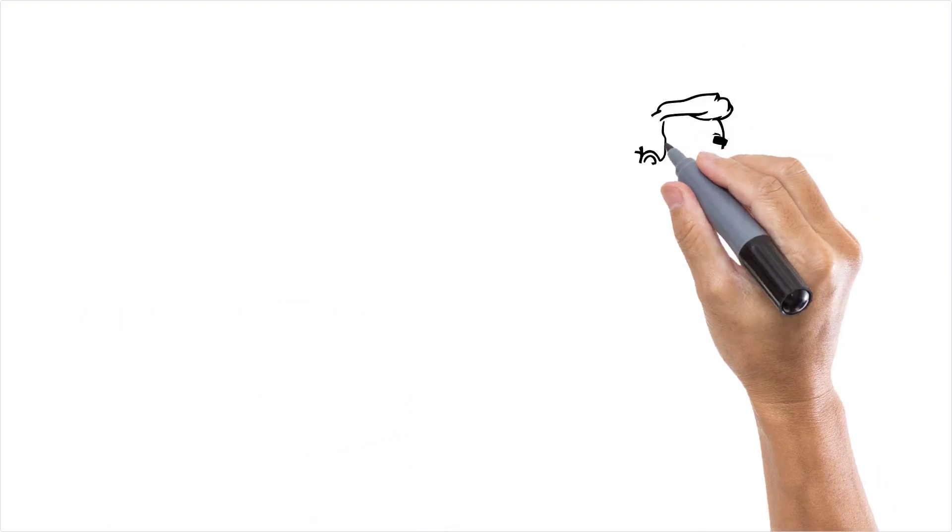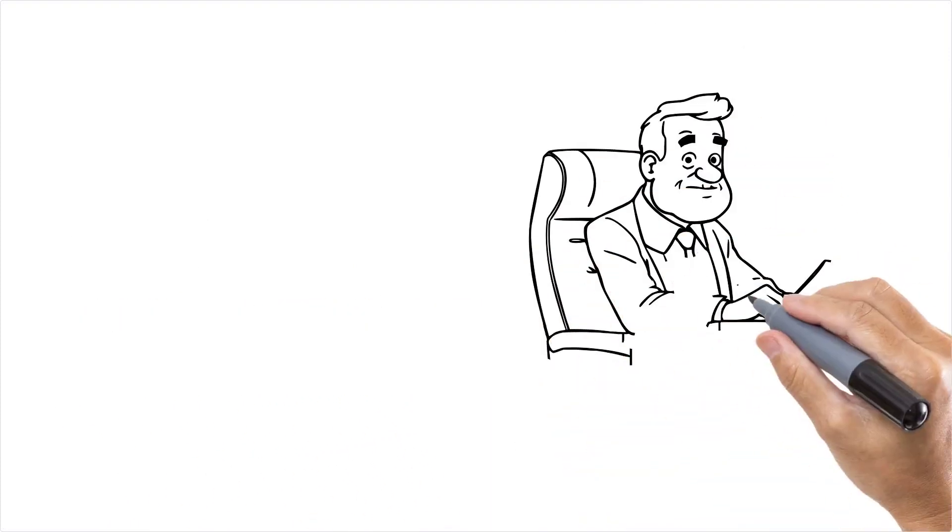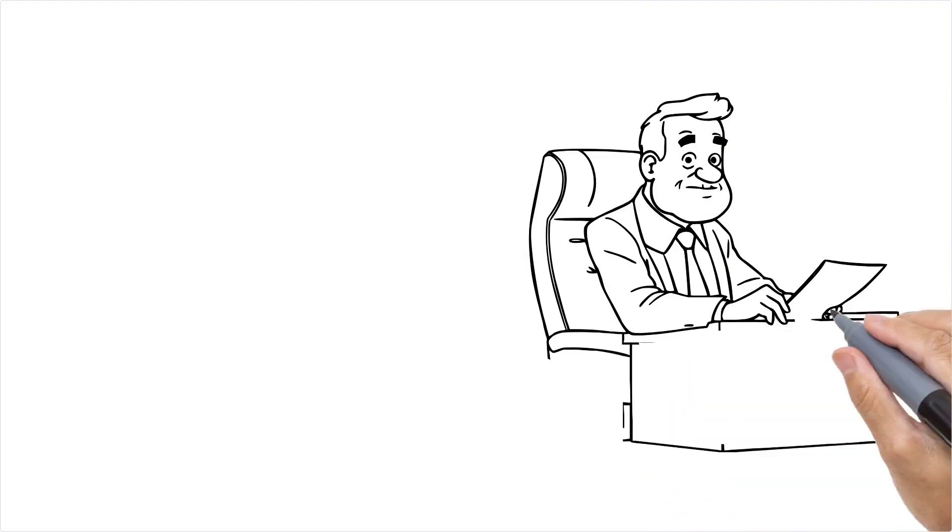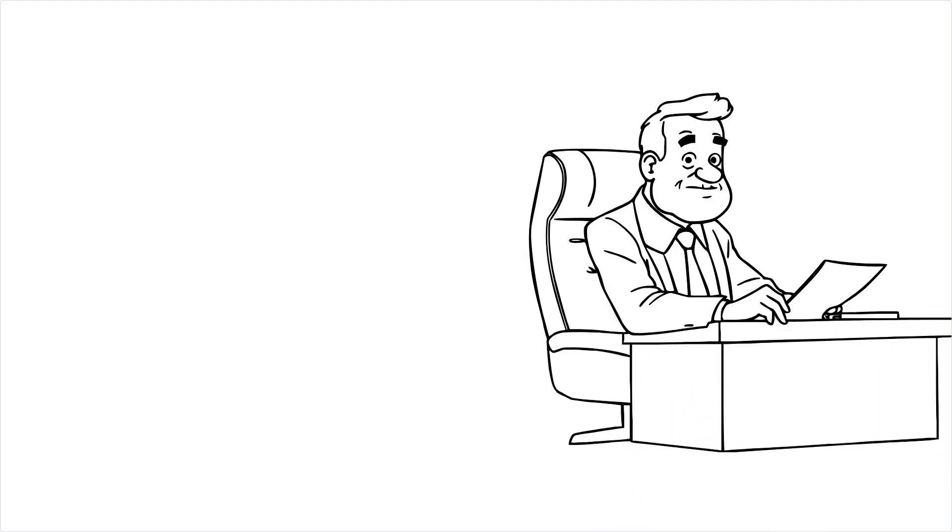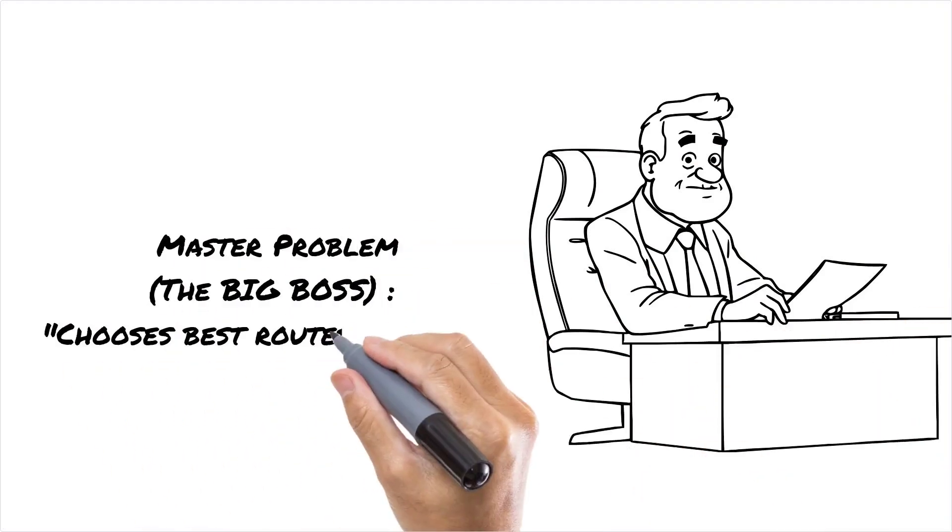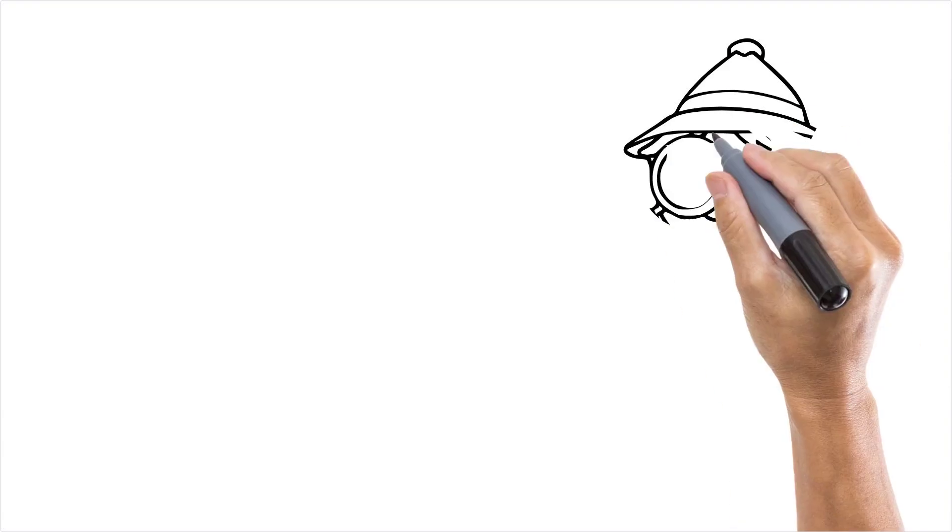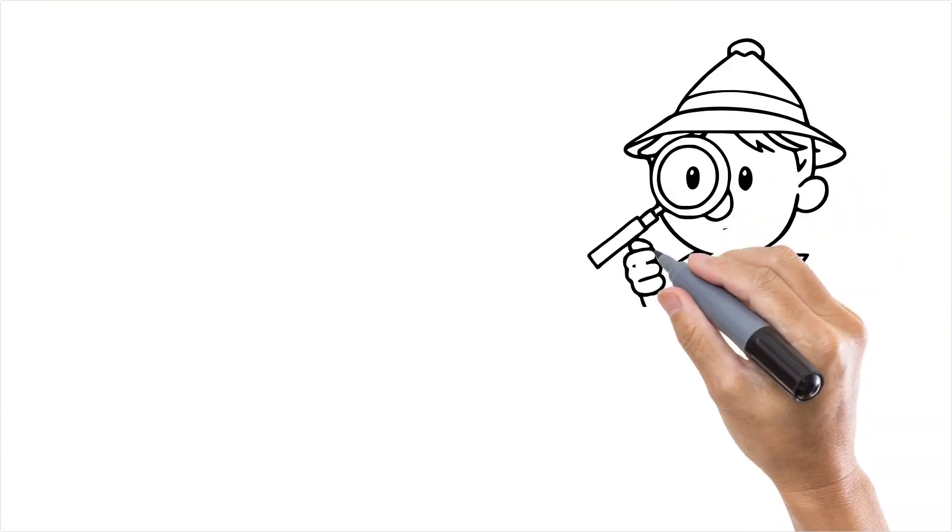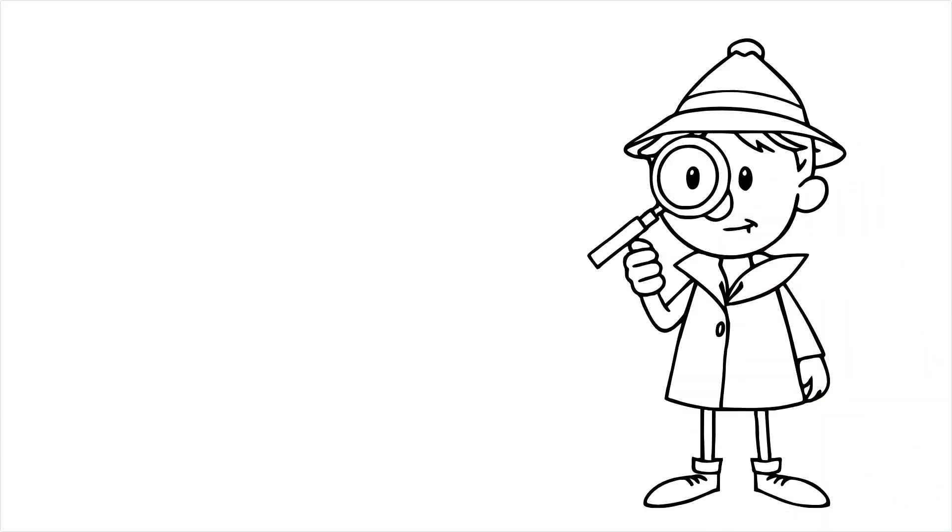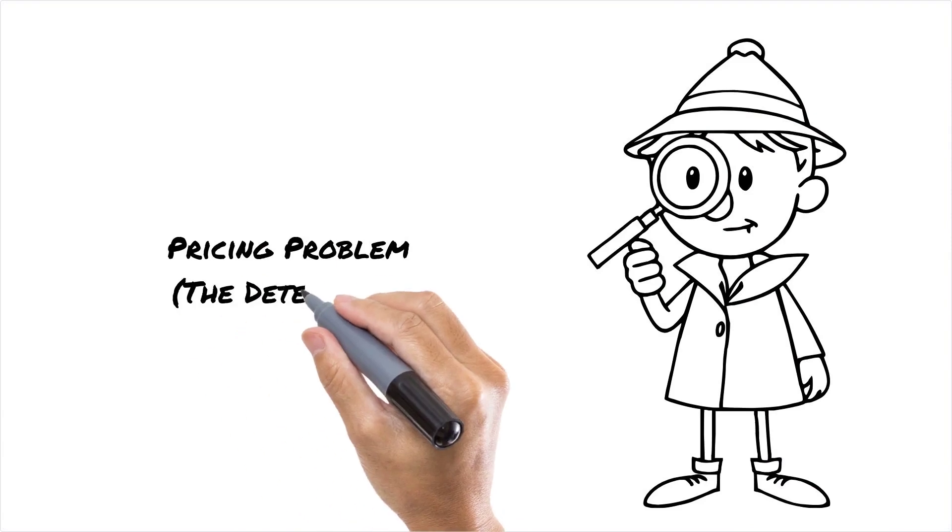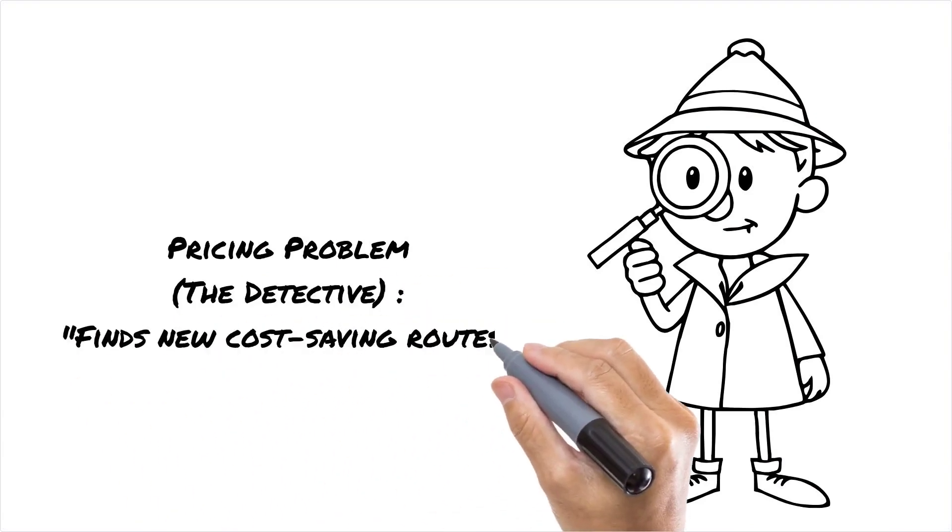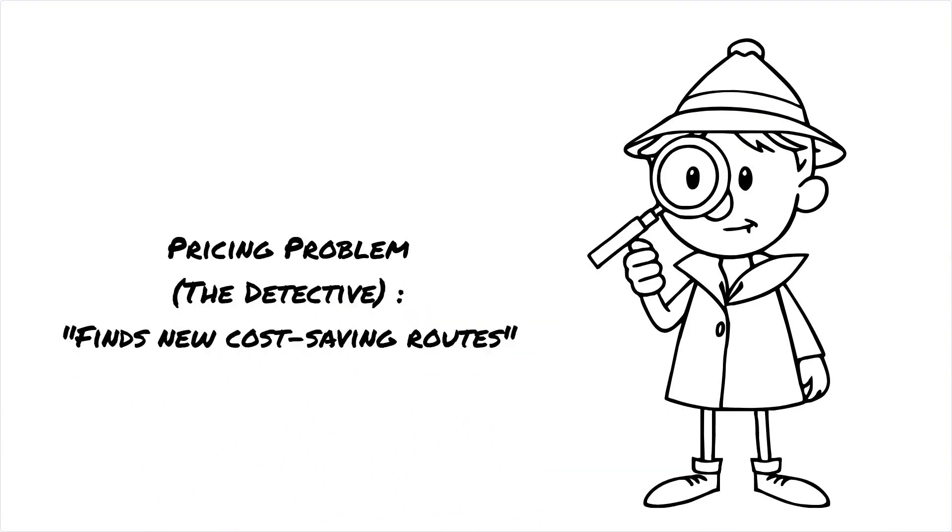At the heart of column generation is the master problem, the big boss. It decides which routes to use from a list of options. When the master problem needs better options, the pricing problem steps in, the detective on the hunt. It searches for new routes that can save time and money.